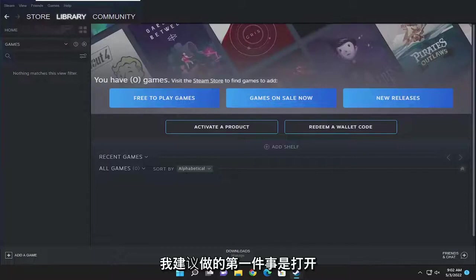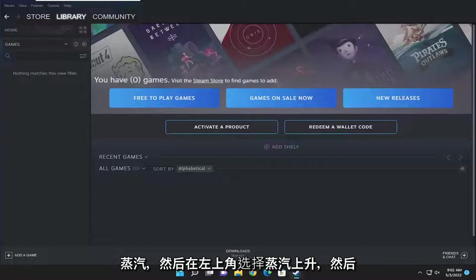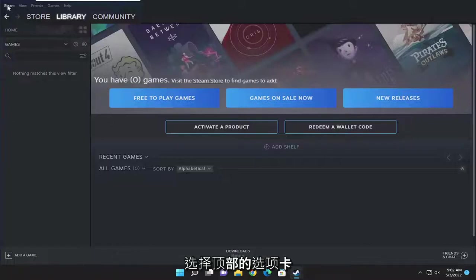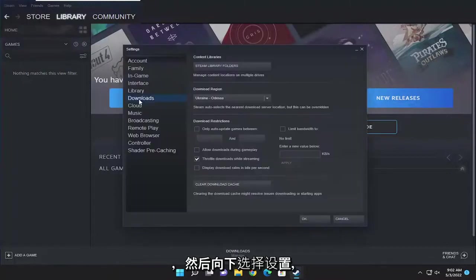First thing I recommend doing would be to open up Steam and then select Steam up in the top left corner. Select that top tab and then go down and select Settings.